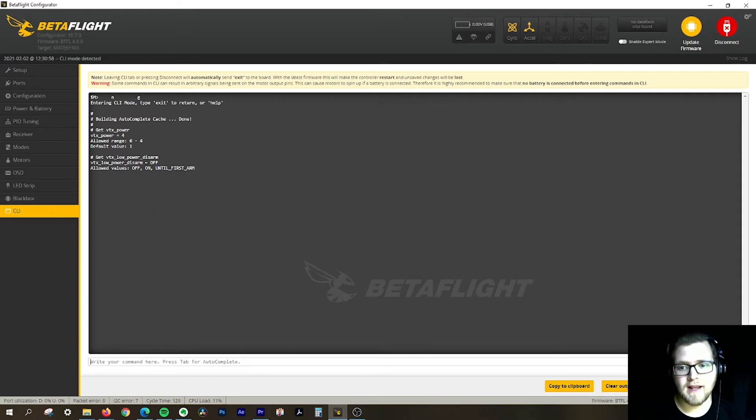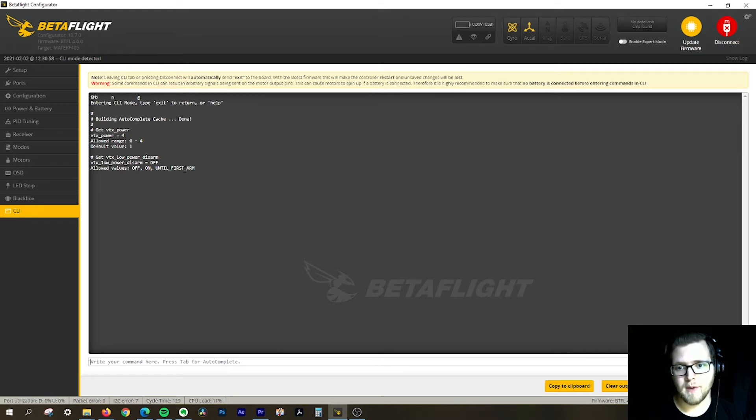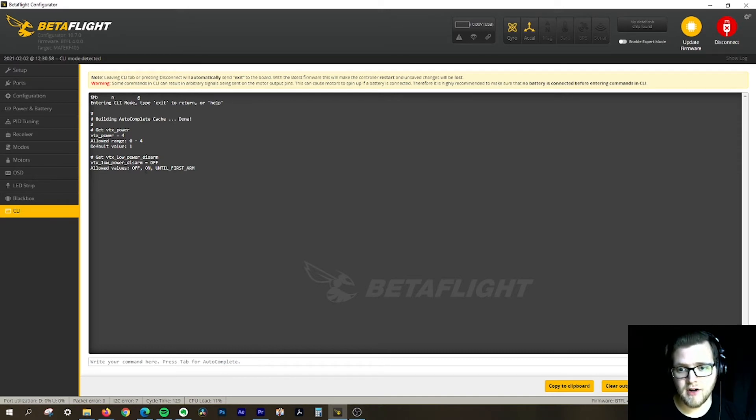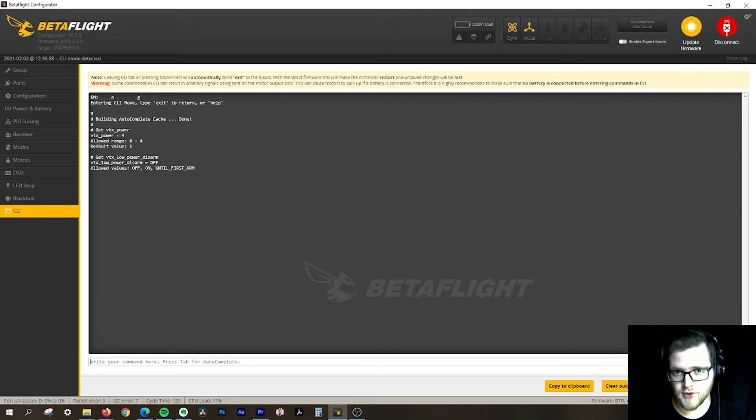Right now it's off, so it's not going to do low power when disarmed, meaning it's going to do 200 milliwatts all the time. On means that anytime it's disarmed, it's going to be in low power mode or 25 milliwatts.